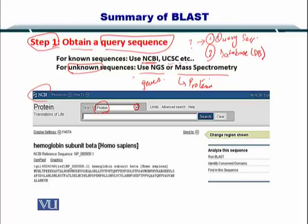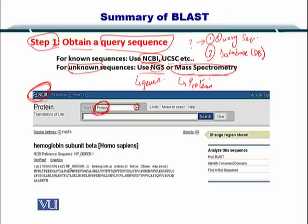Once you have obtained the sequence using either experimental methods — that is NGS or mass spec — then you can input the sequence, or you can obtain the ID by looking at the NCBI website and searching for the specific sequence.